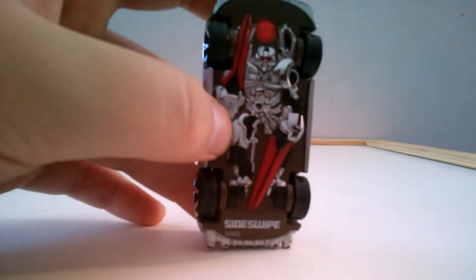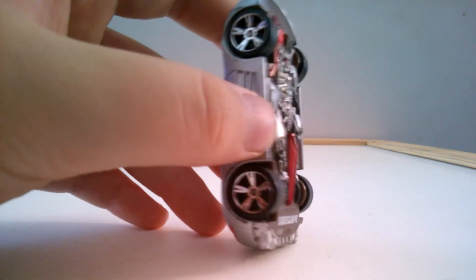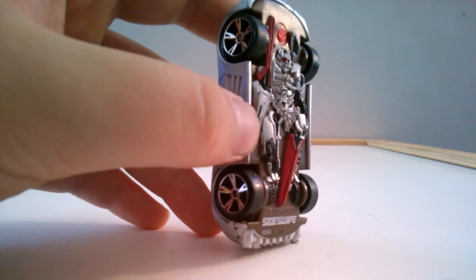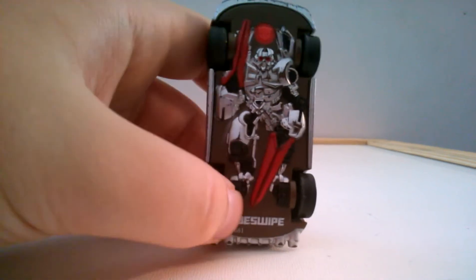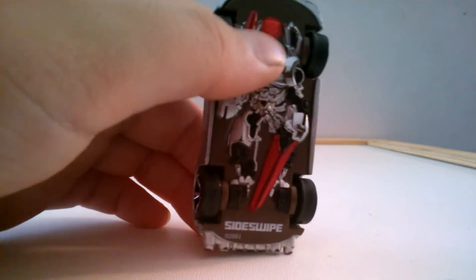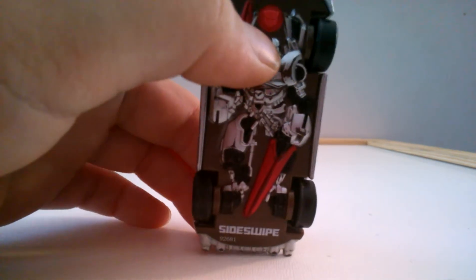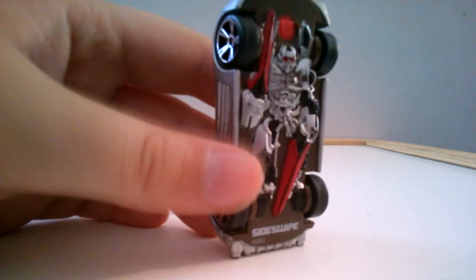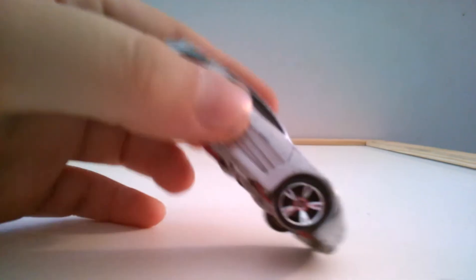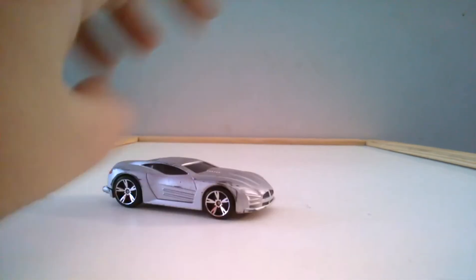I think they nailed the robot mode. I love the big blades. Yeah, there's a sideswipe down there. There's an Autobot chamber. They nailed it. They nailed the bottom. I think they blew the top.